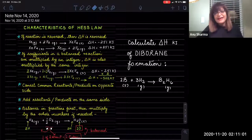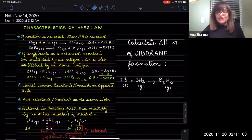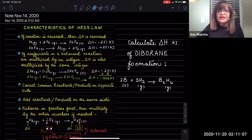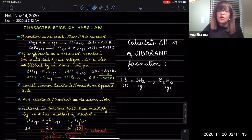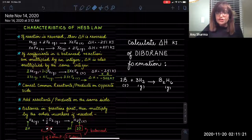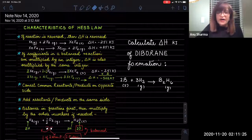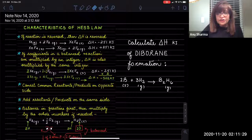Hi guys. Let's look at the calculation of the diborane formation reaction using the Hess's Law methodology. We would be given the pathway reactions, and as Hess's Law is the law of summation, we are going to be adding or subtracting the heats of reactions from the pathway reactions so that we can identify the delta H value of our target reaction.